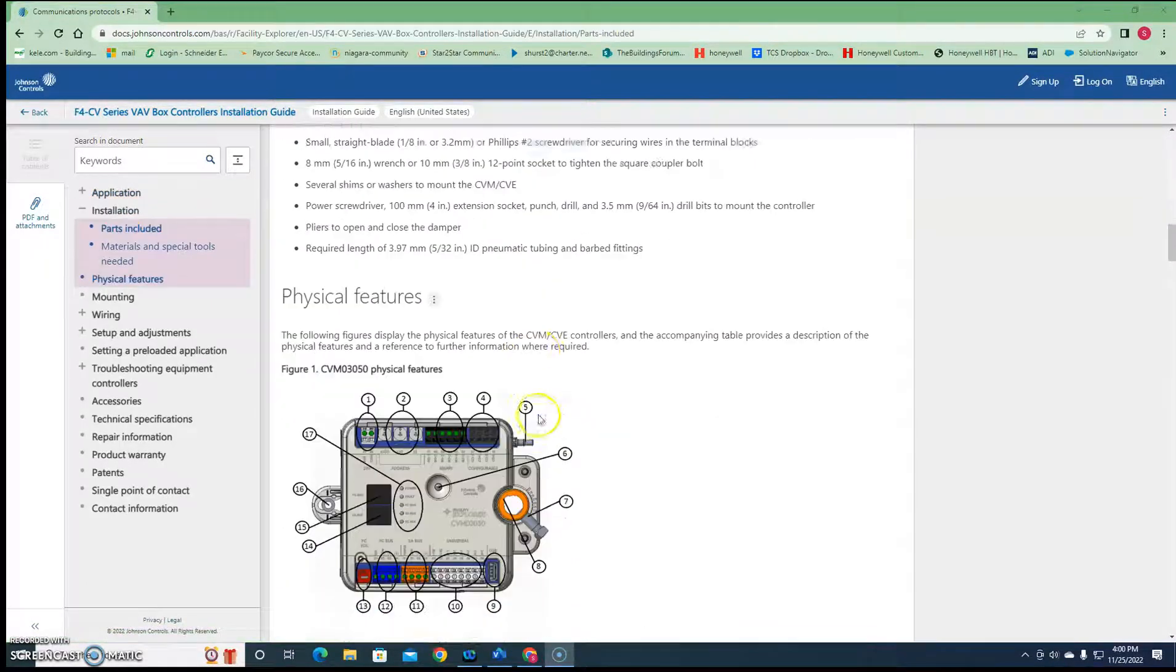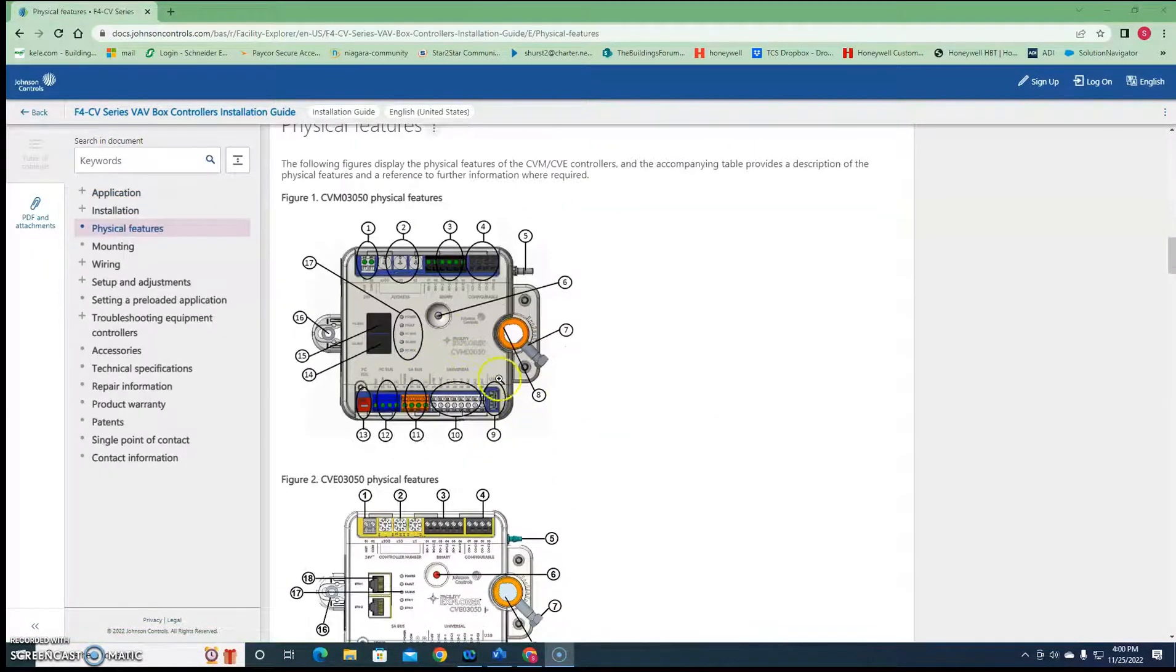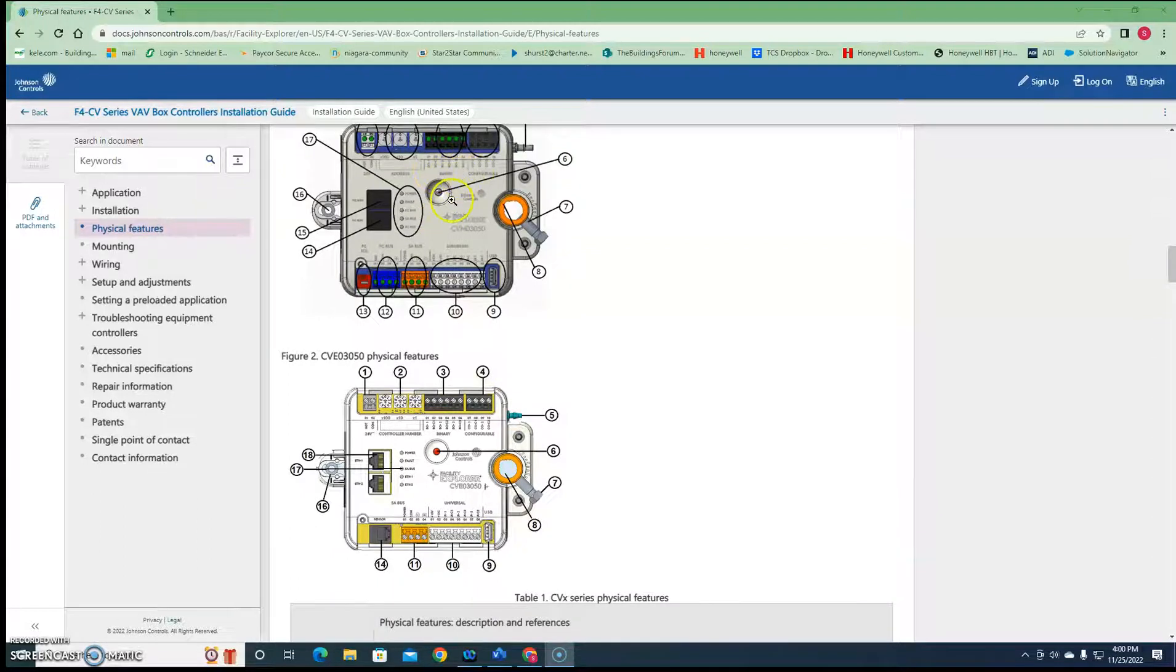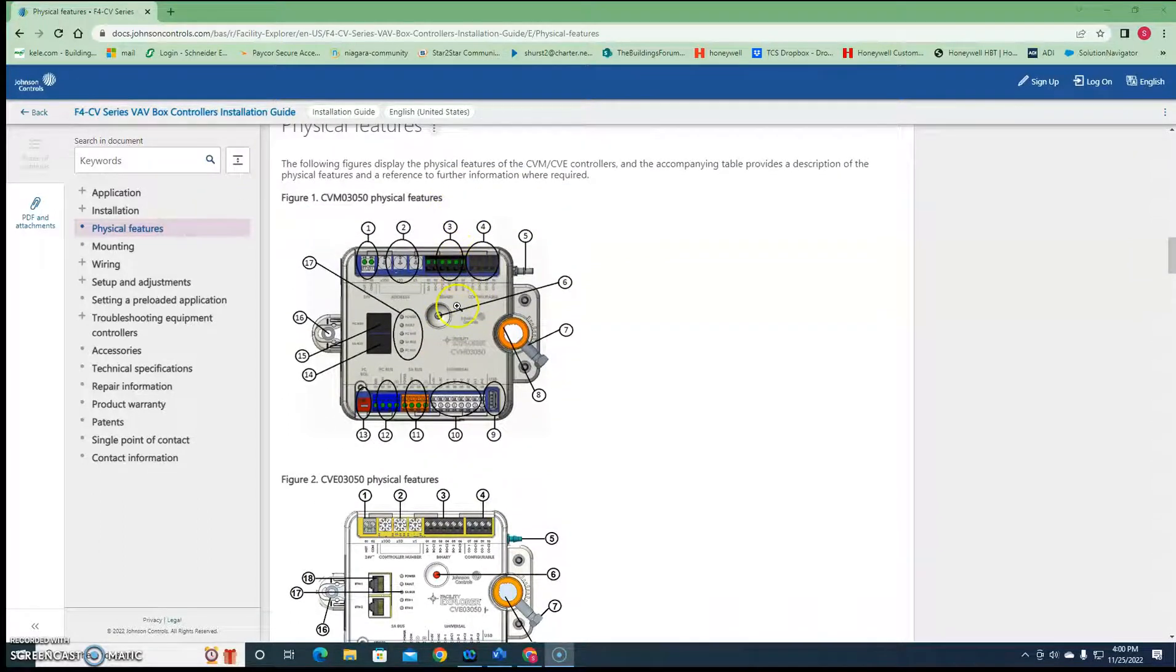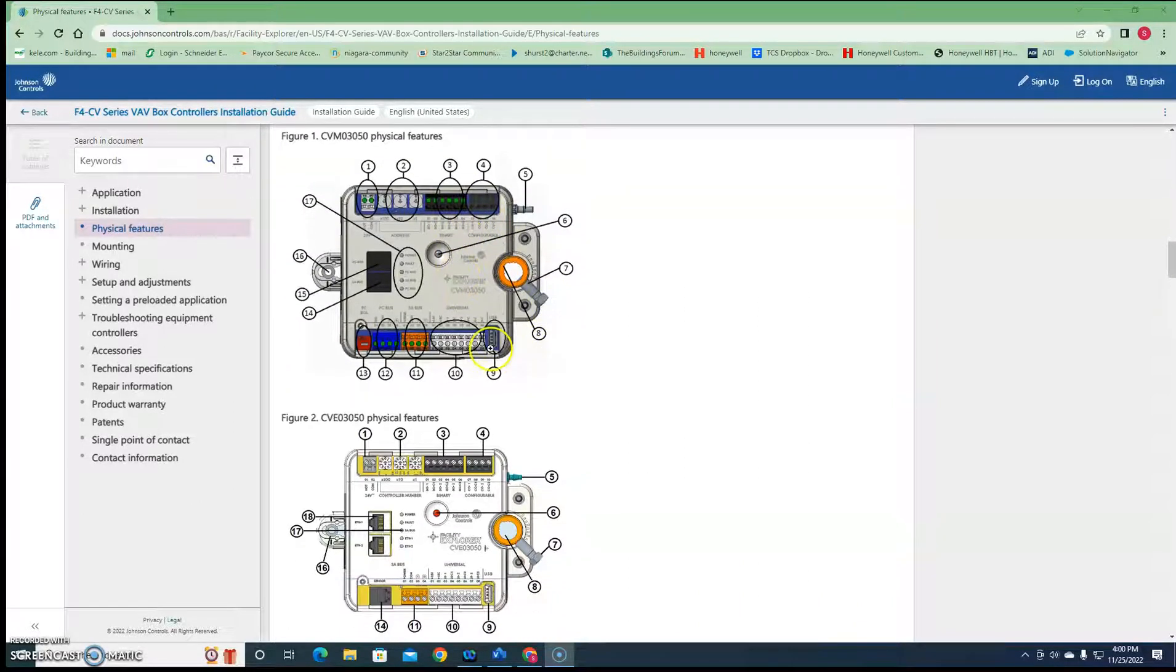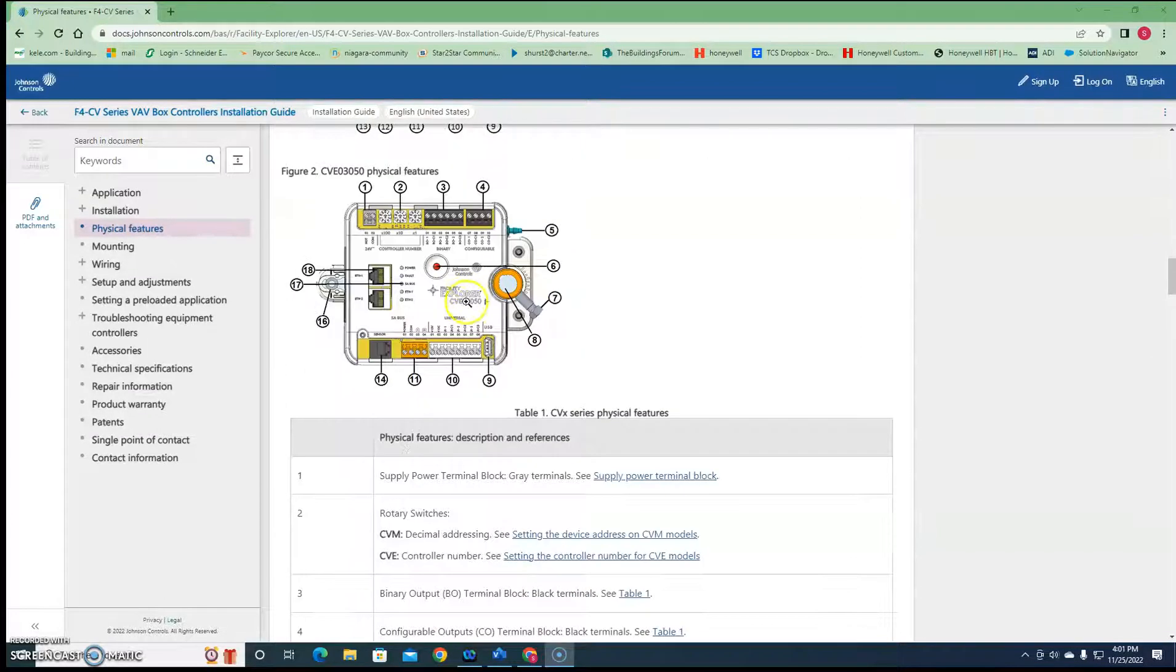So the 3050 looks like this. They have three binary outputs and some configurable outputs on them, right? Well the binary outputs act differently. They're triacs.